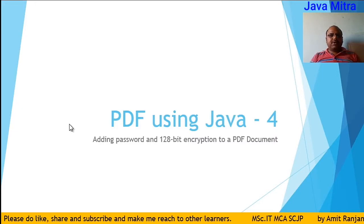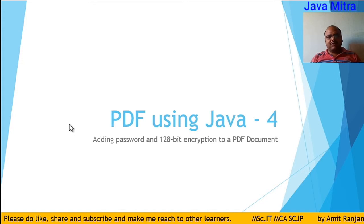Welcome friends. This is the fourth part of this series. I have already discussed creating and adding text using Java, adding images in PDF using Java, and working with color in PDF with the help of Java. Now this video is about how to encrypt a PDF file and add a password to the PDF document.